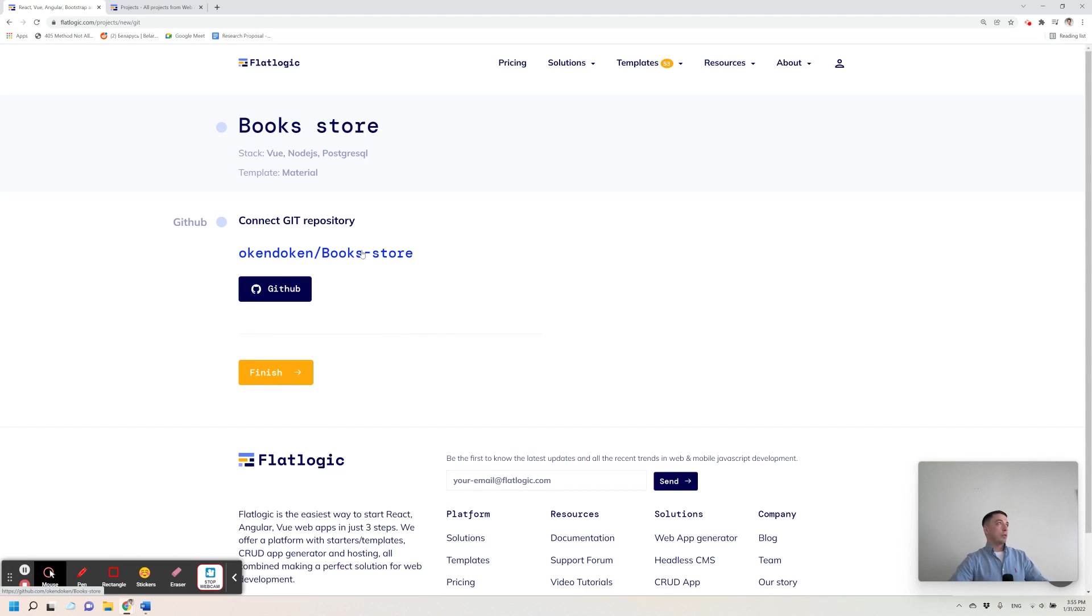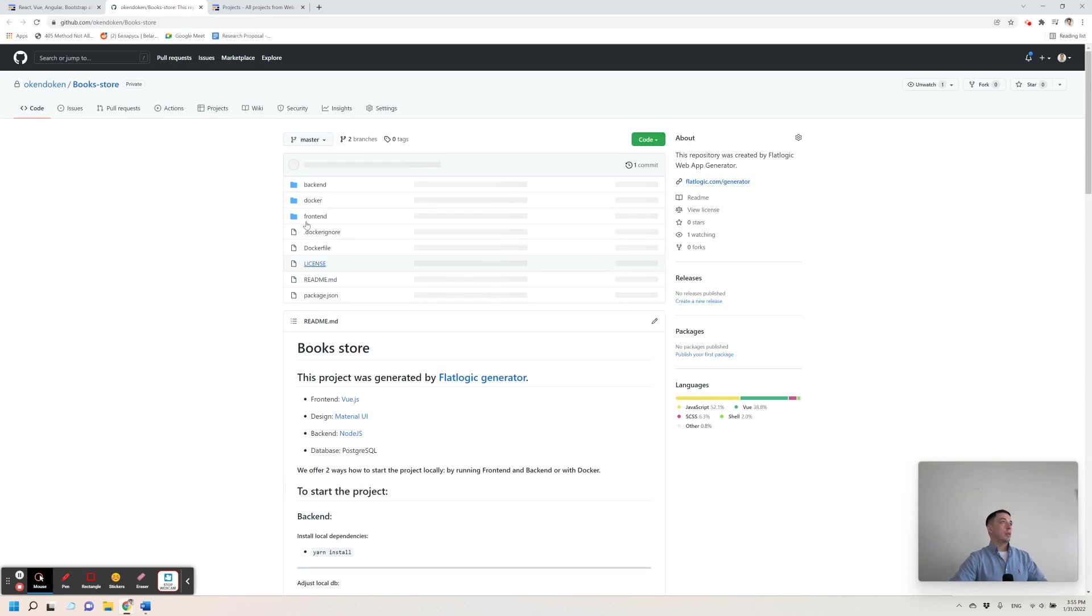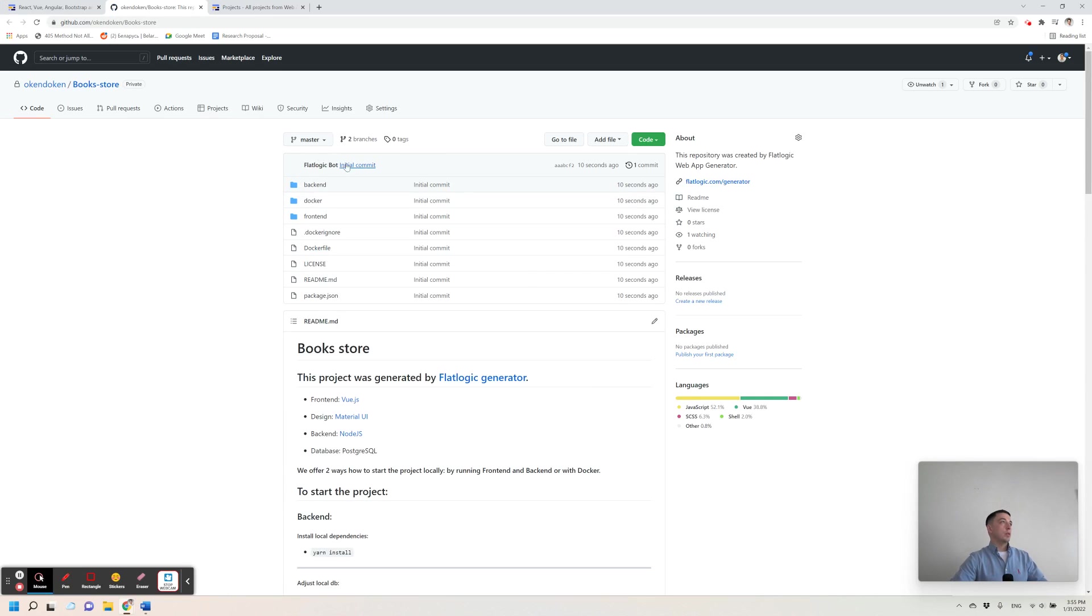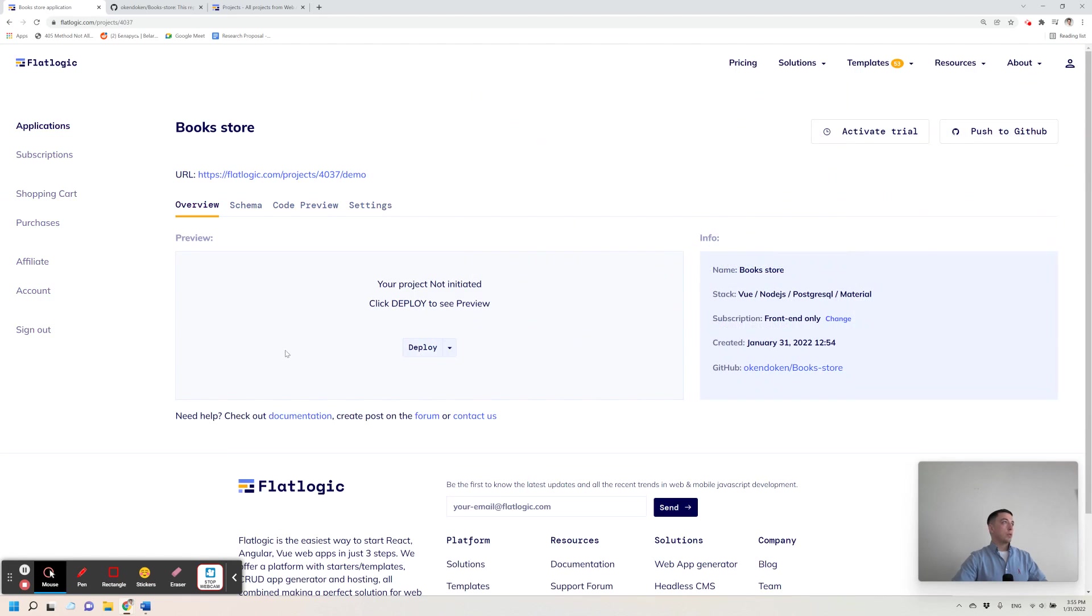Okay, so the repository is ready and all code is there, so let's take a look at the code. Here it is, FlatLogic bot made a commit. I'm finishing this setup process.